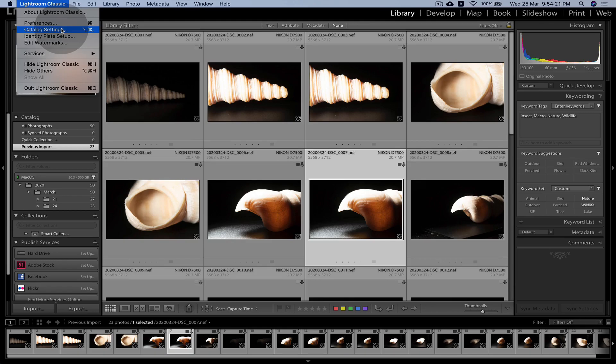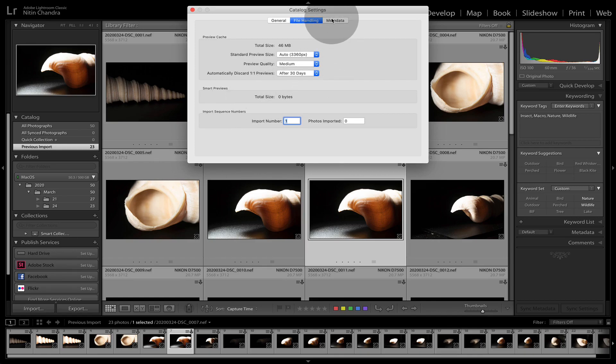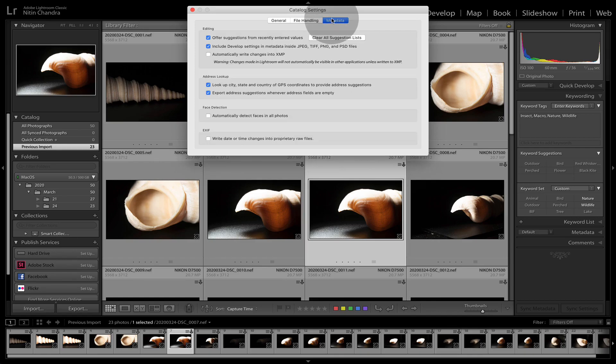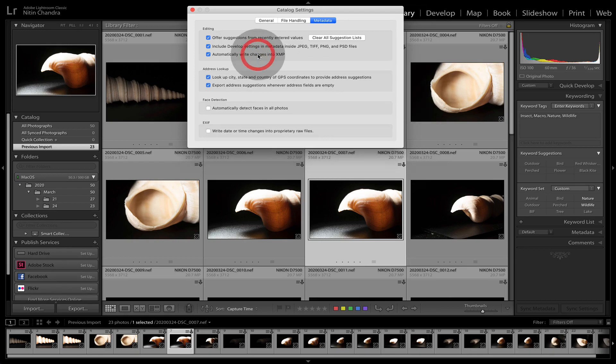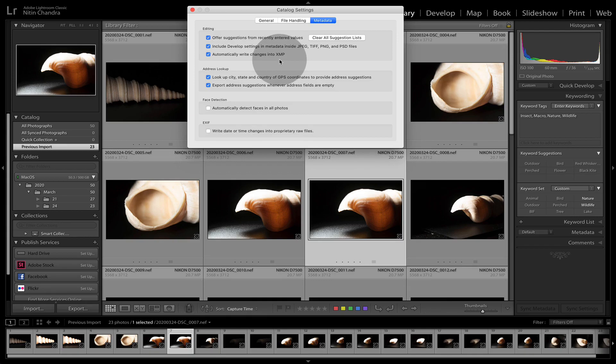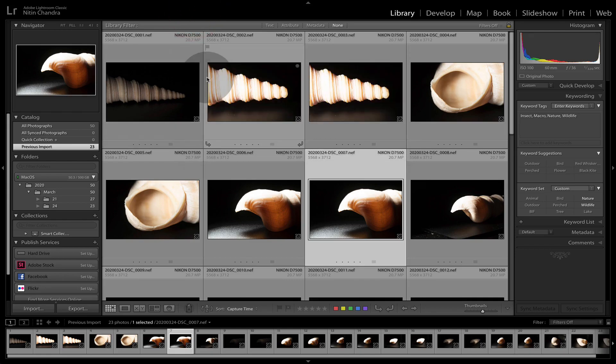One very important thing that should be done here is to go into catalog settings. The rest is fine. Go into metadata and check this automatically write changes into XMP. This has a very minimal performance hit.